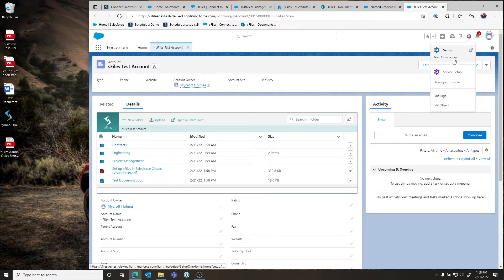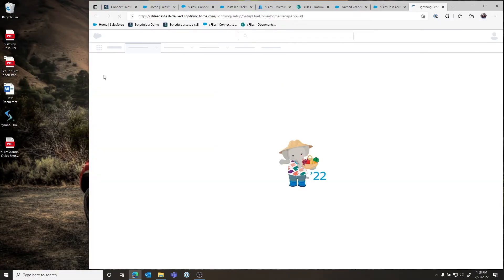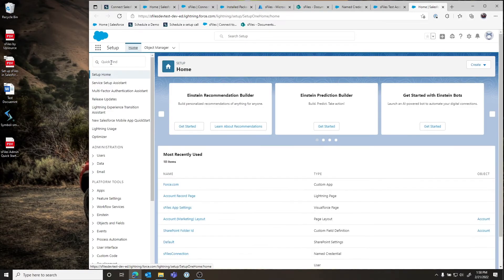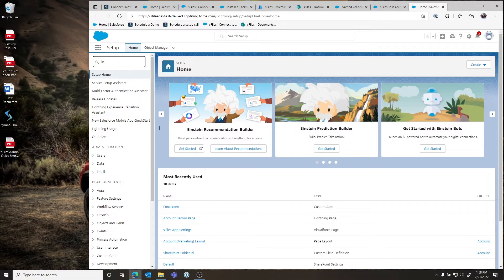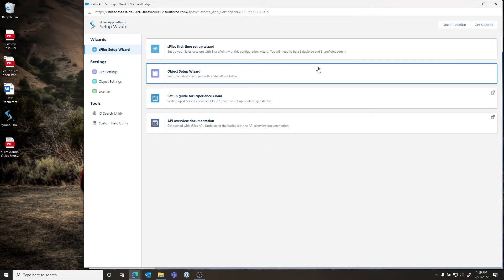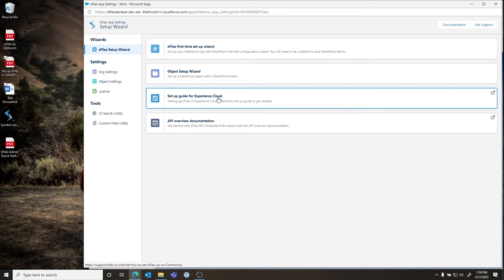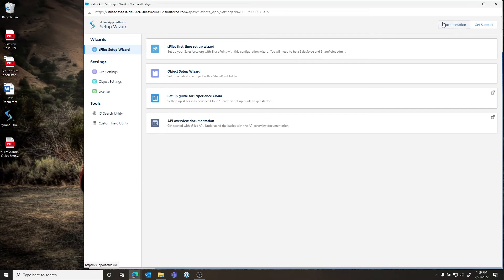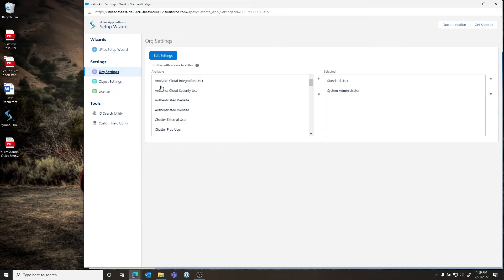If we go back to Setup and Installed Packages we can launch the wizard again by clicking Configure. We can see that step one is completed. If we wanted to set S-Files up on another object we'd click the second button here. There are also handy links to our API documentation, Experience Cloud setup, regular documentation under Documents, and a Support link that launches our support portal.